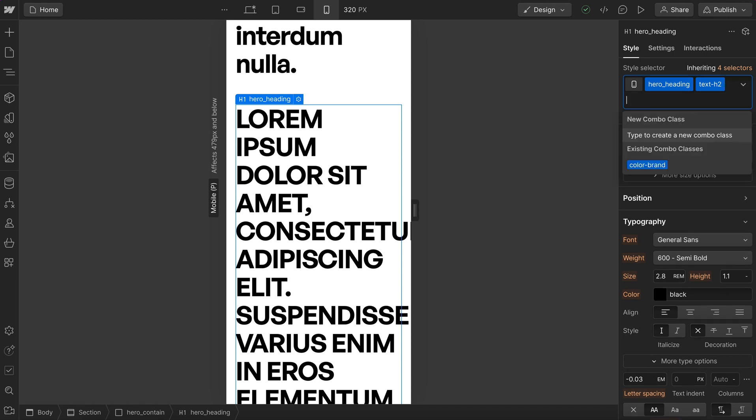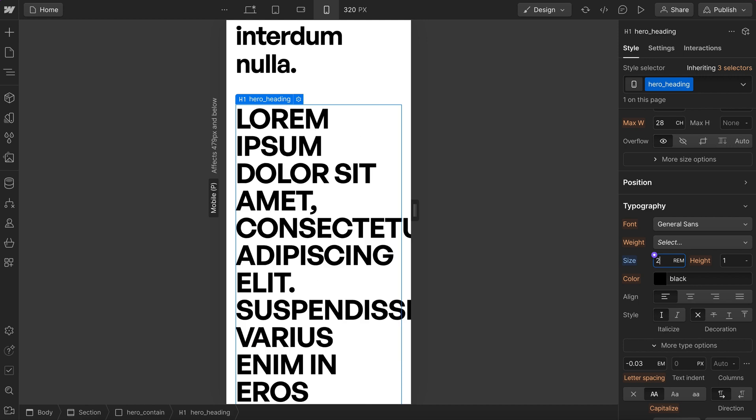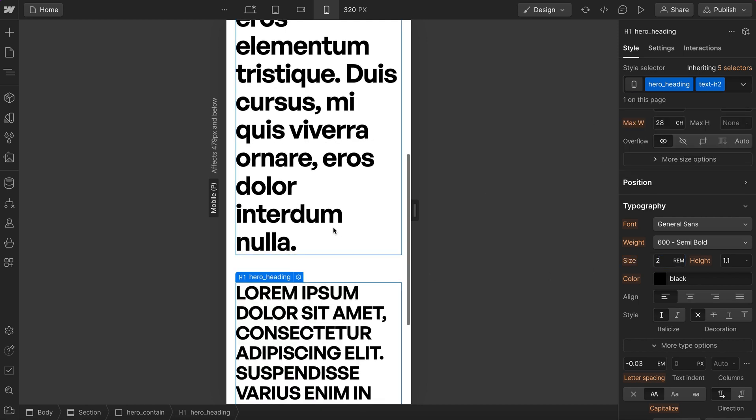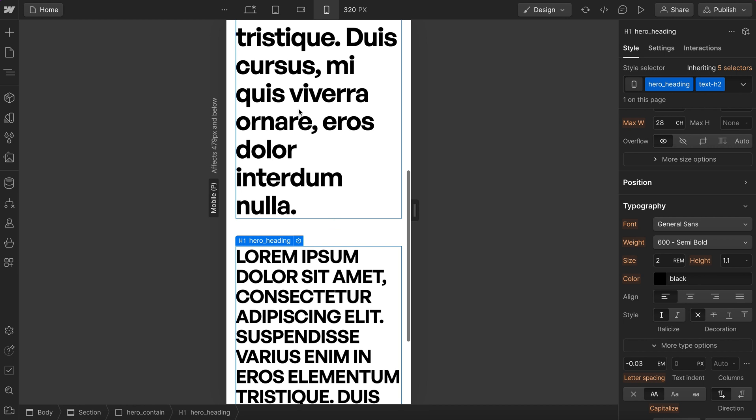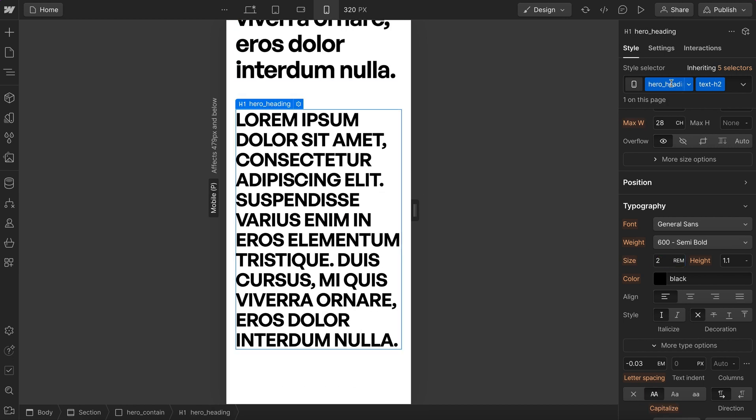So we could remove this h2 and then dial in our mobile font size for the hero heading here to be whatever we want, and then we can just add this h2 back on. Even if we set a custom font size on this global h2 class, the hero heading is still going to override it with its own unique size.